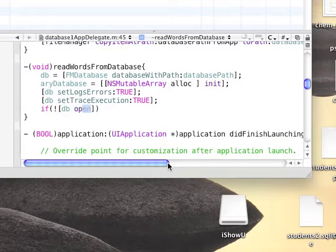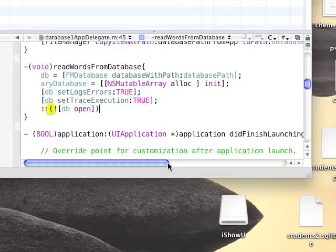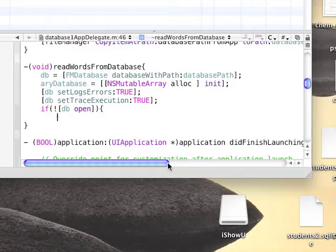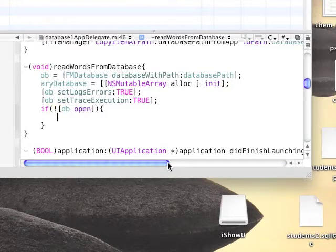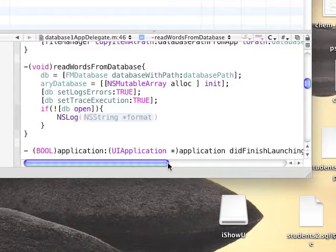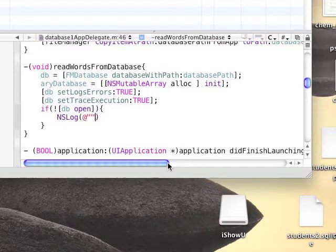Now we're going to need to open the database. So we're going to use db open. It will return true if opened successfully, or false if failed to open.